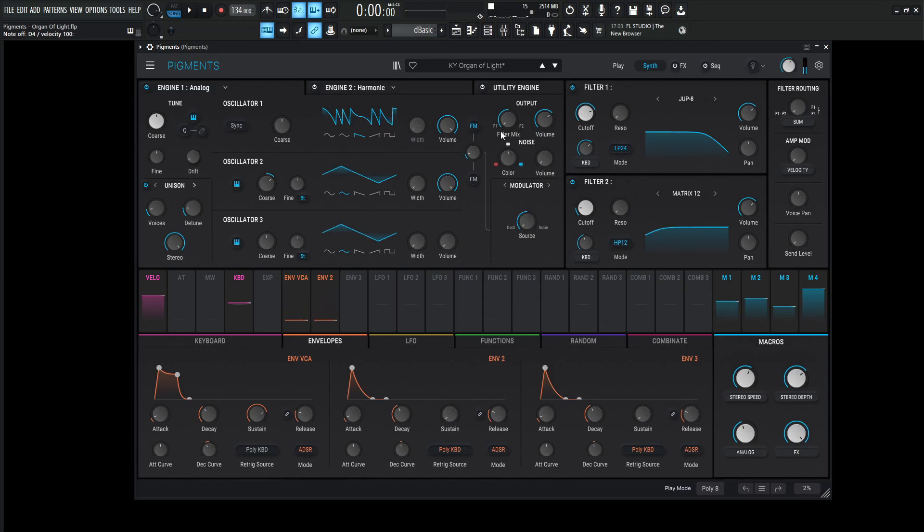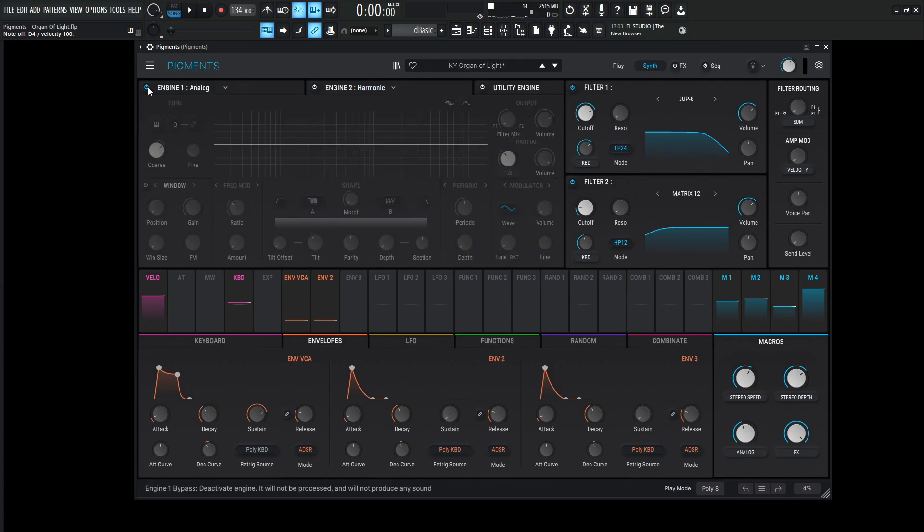And then this one is getting sent to filter number one, which is this Jupiter 8. Now let's go to engine number two and take a look at this one over here.